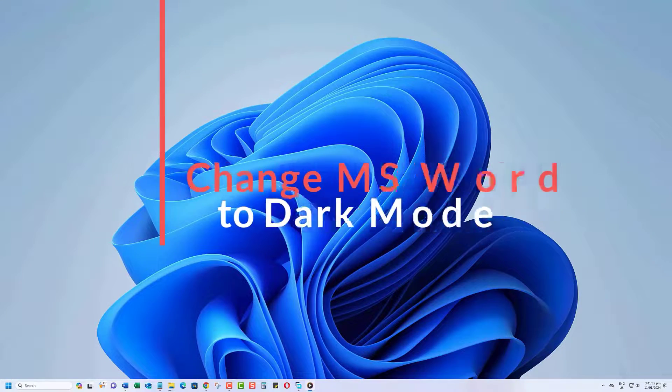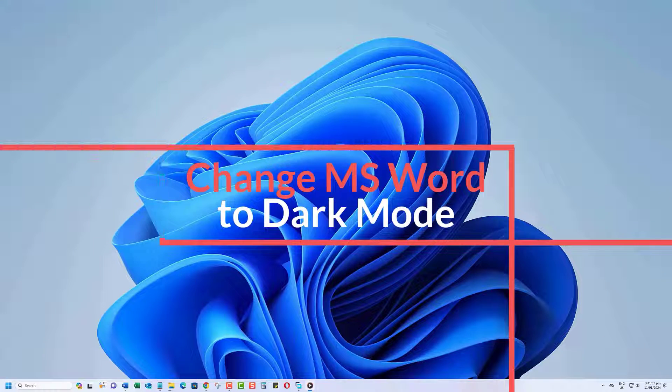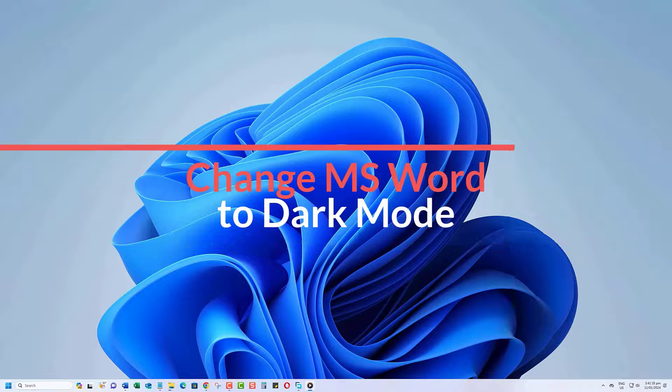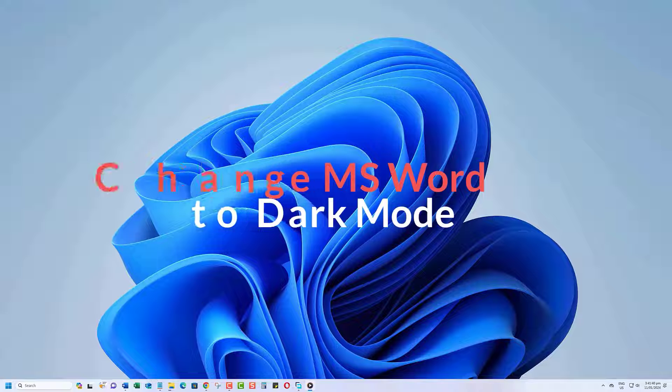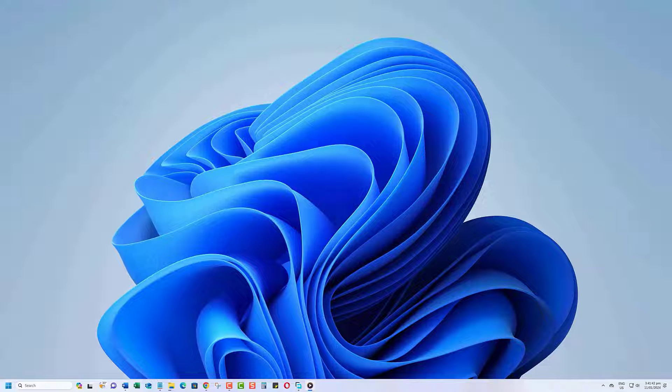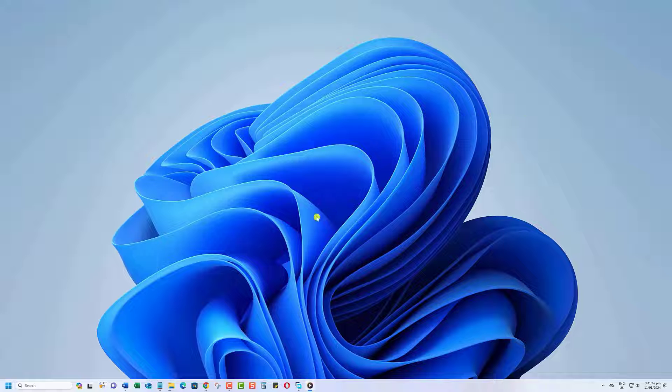Changing Word to dark mode or light mode is a simple process that can enhance your user experience and even reduce eye strain. No need to waste any time. Let's get to it.